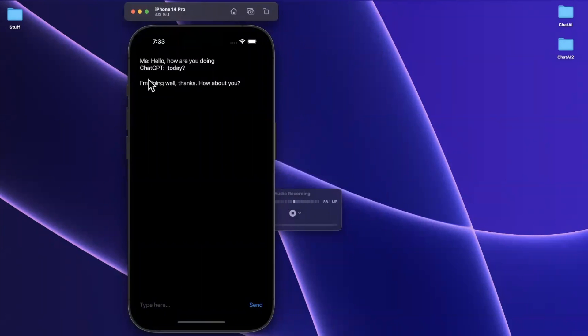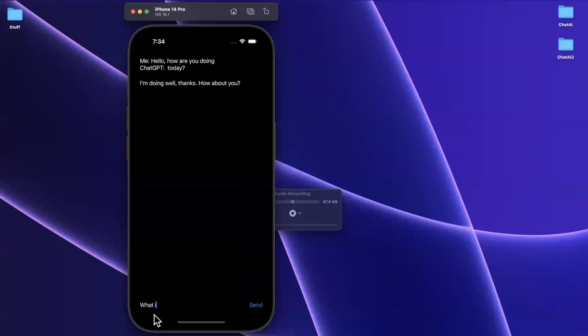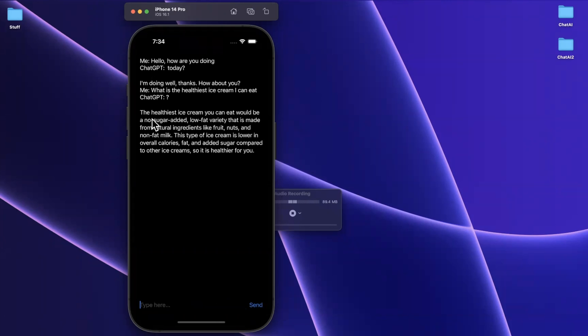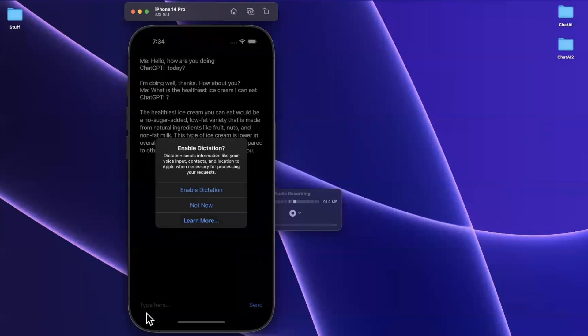So we see ChatGPT replies right there saying today, question mark, I'm doing well, thanks. How about you? So let's give us something a little more complicated. Let's say, what is the healthiest ice cream I can eat, if that's even a real thing. So we'll see our response right there. Well, ChatGPT says, healthiest ice cream that you can eat would be a no sugar added low fat variety. That doesn't sound like something that I would want.